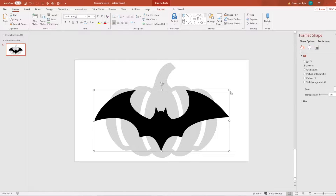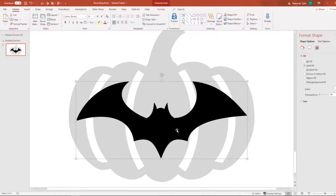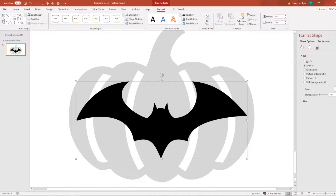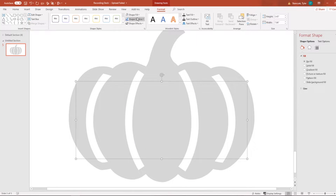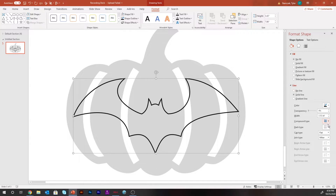Back to the video — here we have our bat. Right now it's just black, and we don't want to waste that much ink printing this as a template. So I recommend going to Format Shape > Fill > No Fill, then Shape Outline and set it to black. You can keep it as a solid black line, print it out, and carve it. Or you can change the line to a dotted line — that way it uses even less ink and clearly shows where you'll cut. And there you go — you have your pumpkin template.